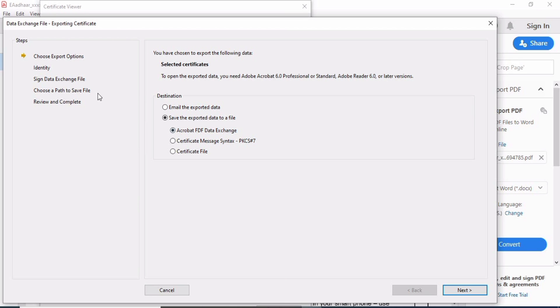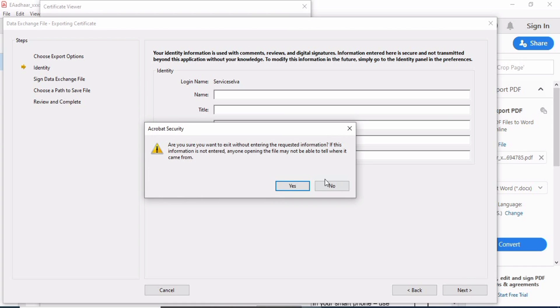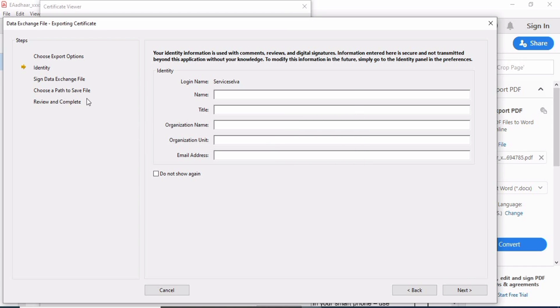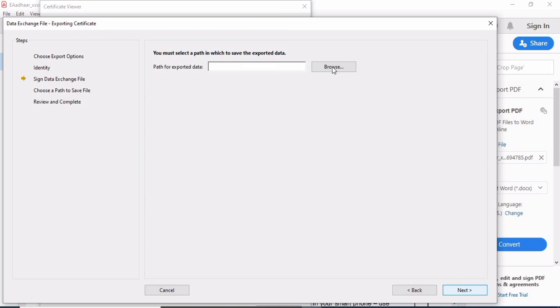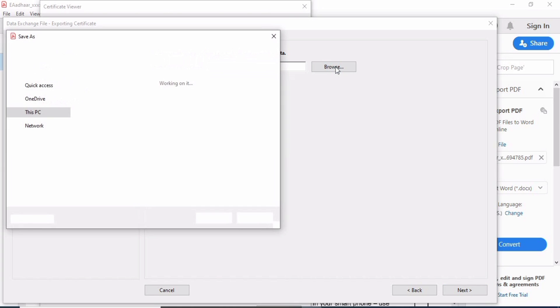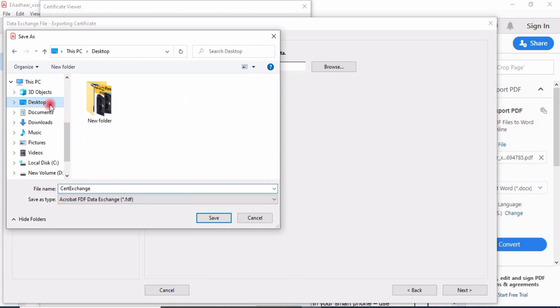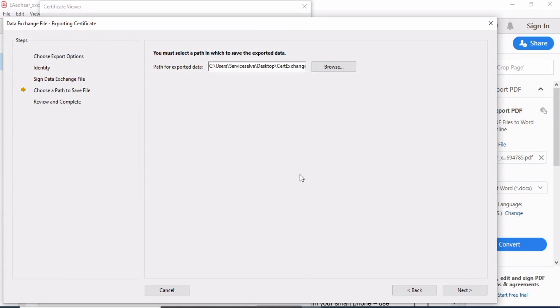There are five stages. Click Next, identity, Next, yes. Next, choose Browse. You can save it anywhere you know. I'll just save it to my desktop.